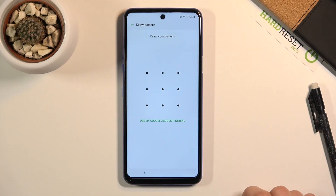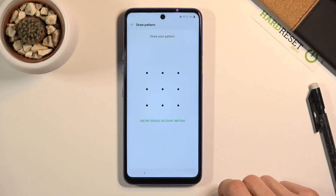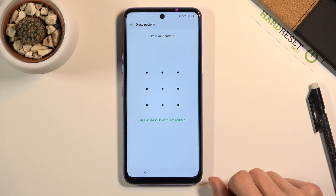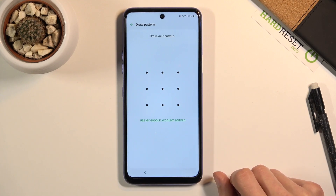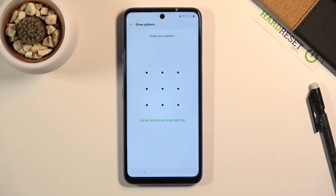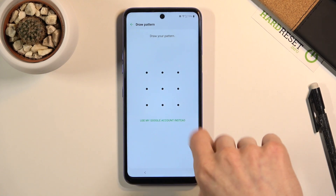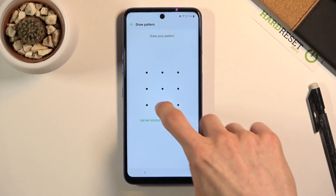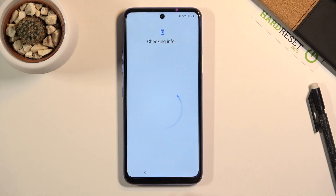Welcome. In front of me is an LG K52 and today I'll show you how to bypass the Google verification. As you can see, the phone is locked and I can unlock it using either a pattern — keep in mind that it is set to pattern — or using Google.